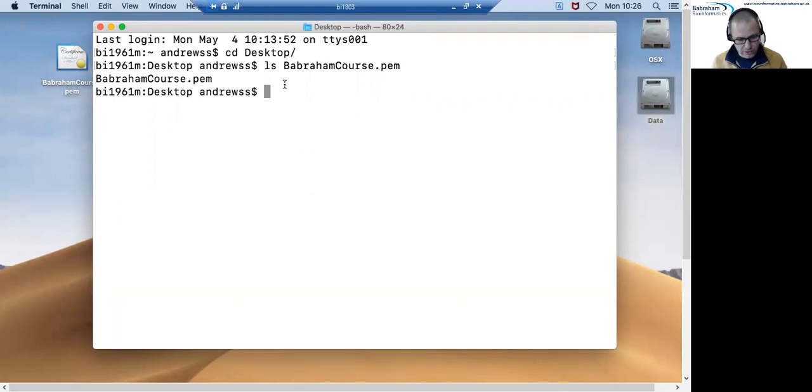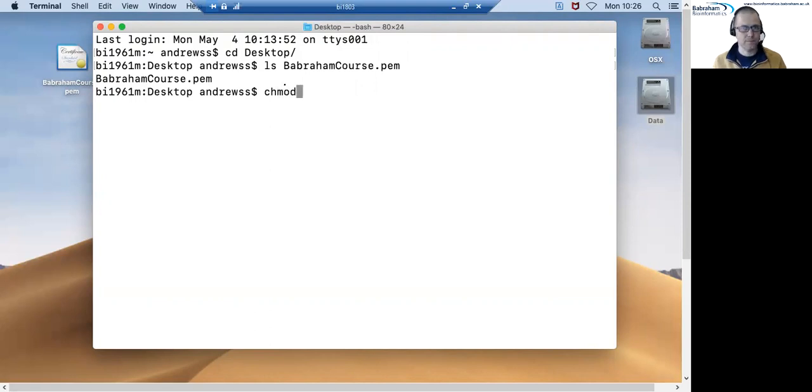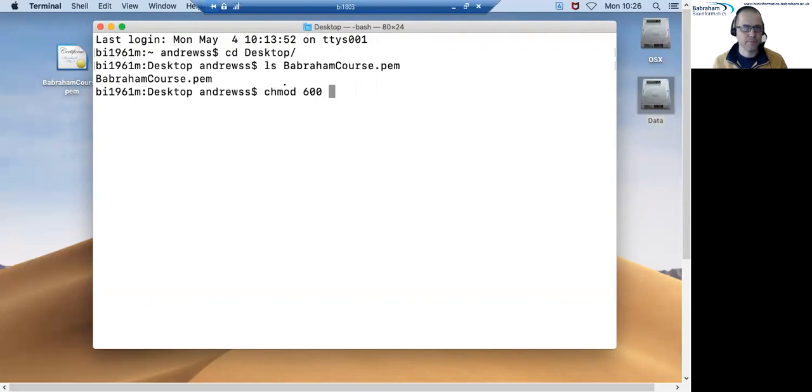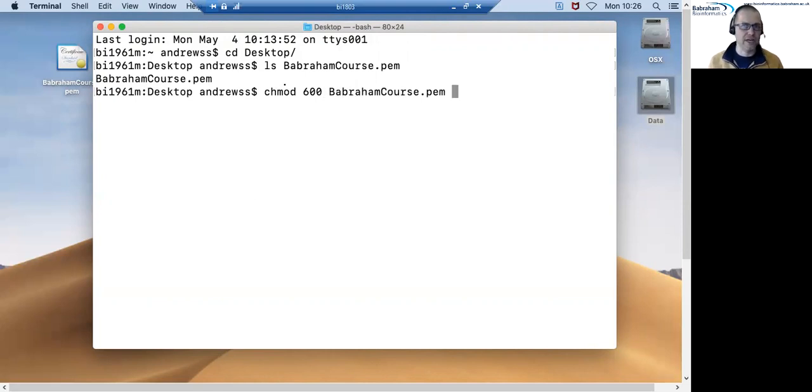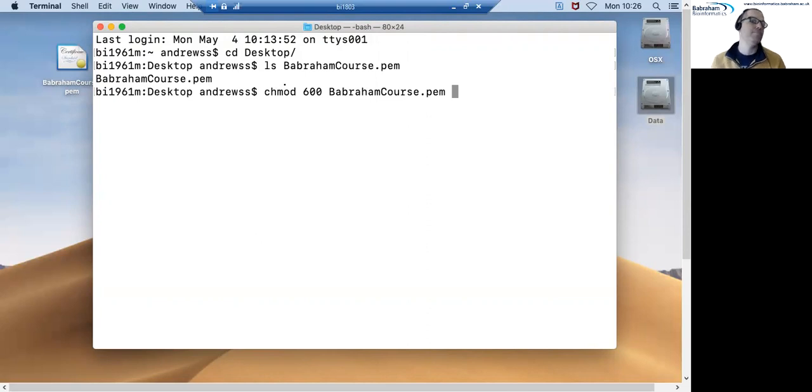The command to do that is chmod space and then 600 and then the name of the PEM file which again in my case was babramcourse.pem but will be whatever the name of your file is.